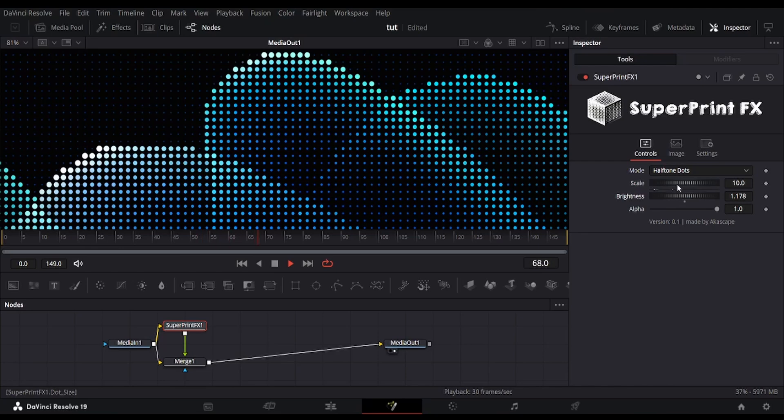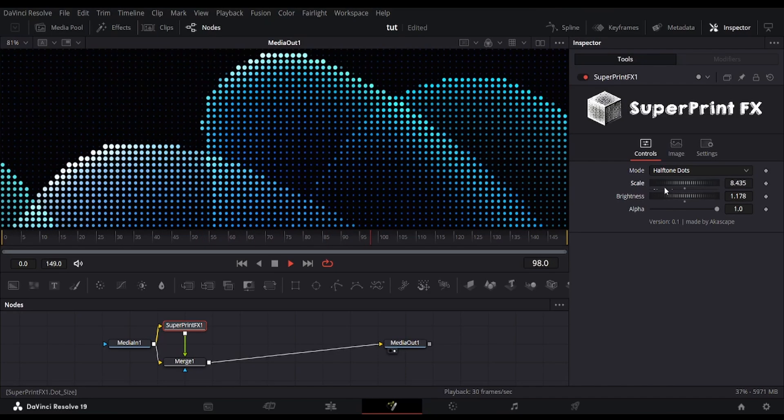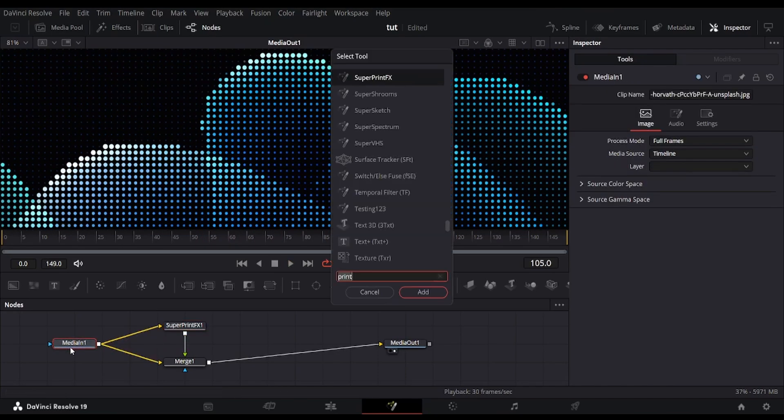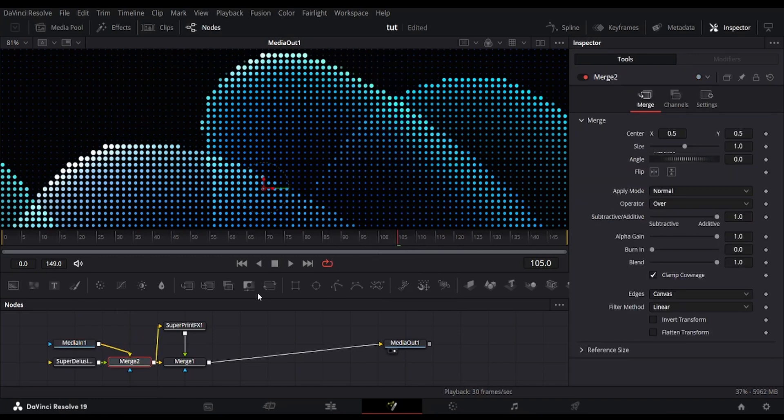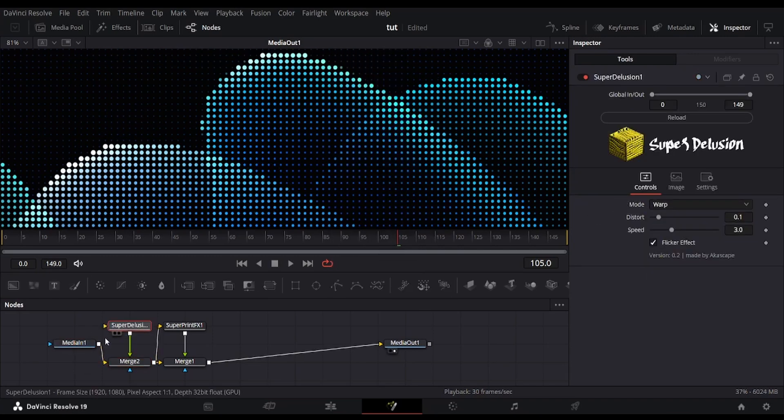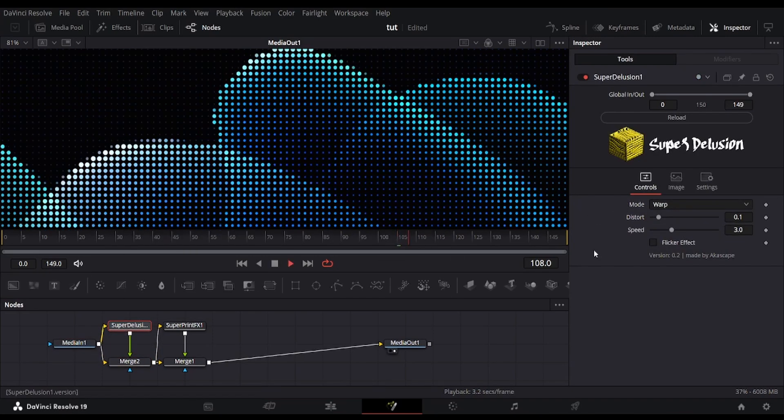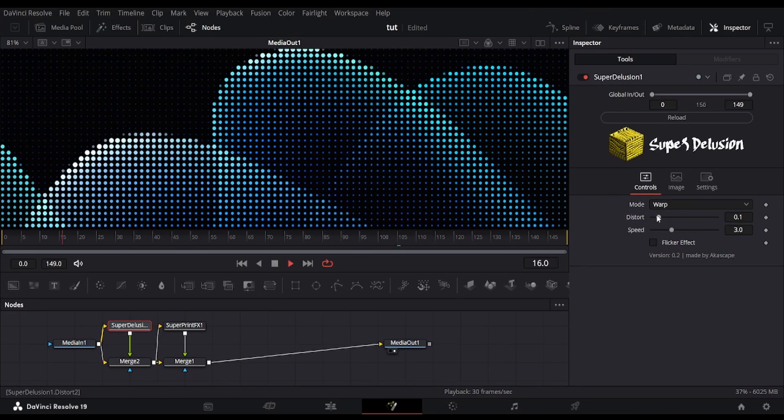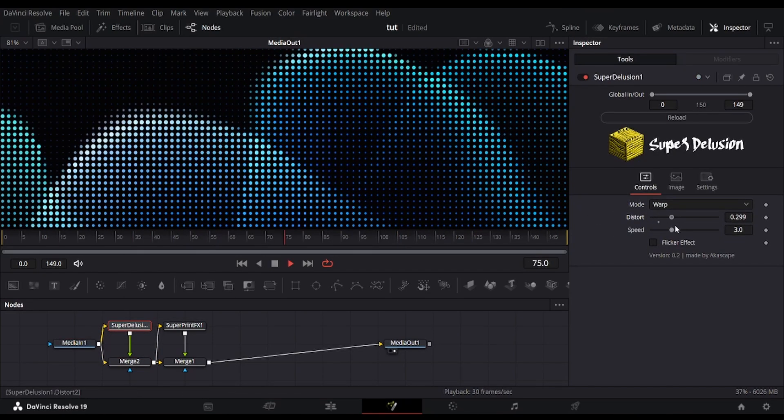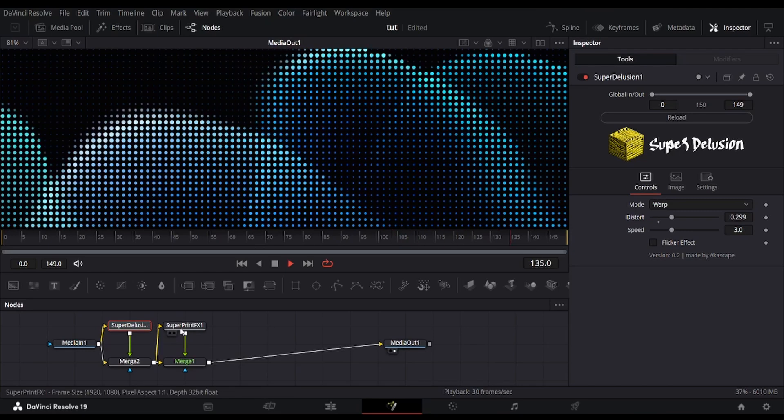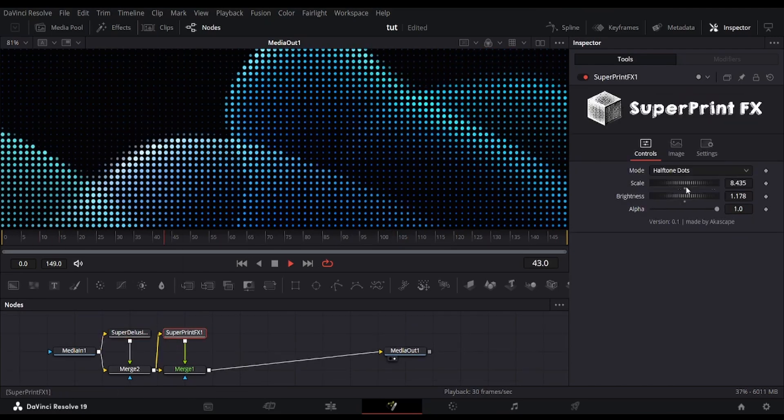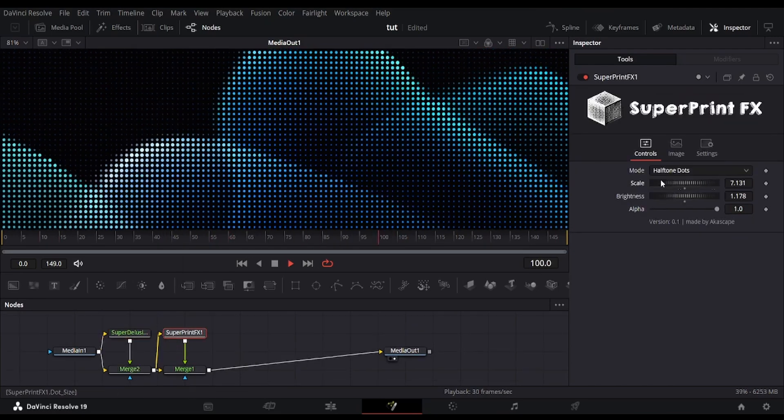But do you know we can add some motion in this still image using a plugin called Super Delusion? You can find this plugin in my store which replicates various dreamy-like motion visuals. See how the halftone dots are interacting with the background.